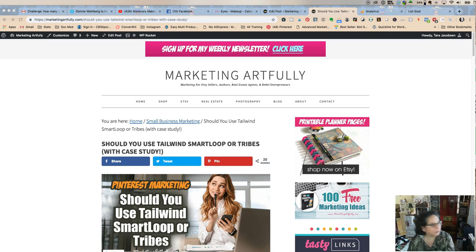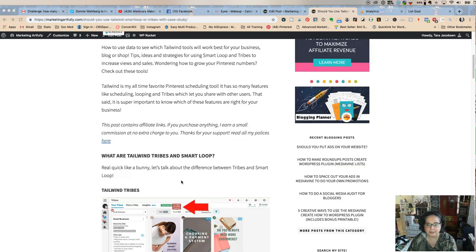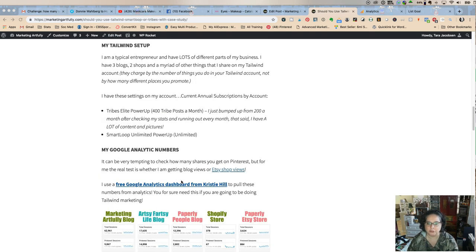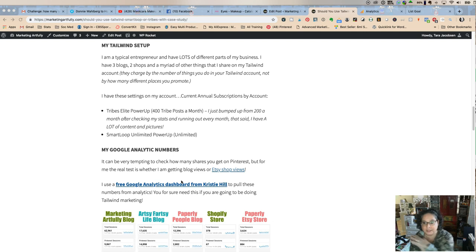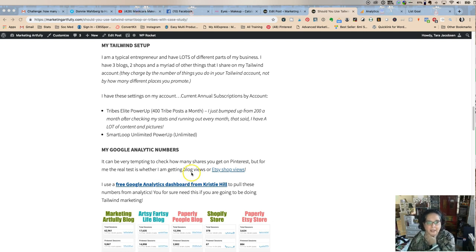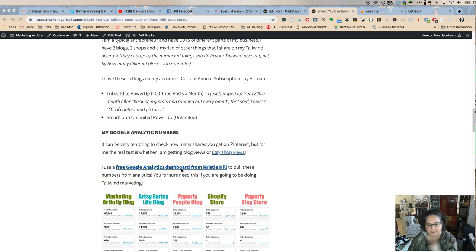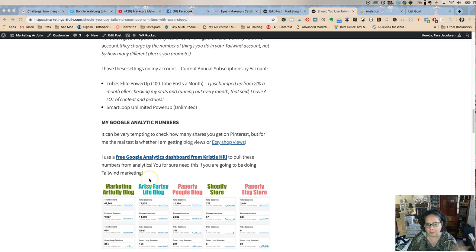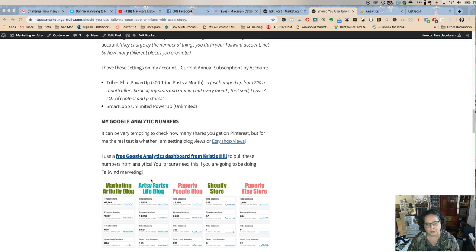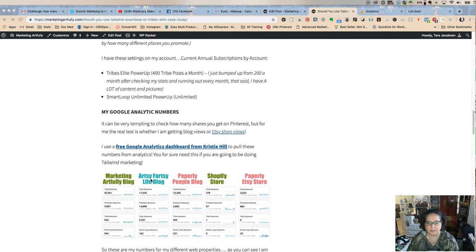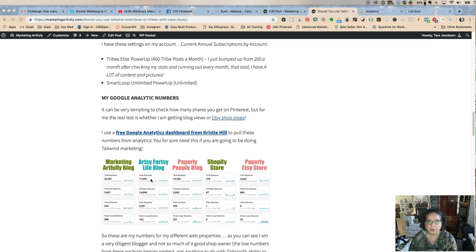Tara Jacobson, Marketing Artfully. So today we're going to be talking about a post where I did a little case study between whether you should use Tailwind Tribes, Tailwind Smartloop, or both. I also talked about this free Google Analytics dashboard from Christy Hill. If you're on my website it'll be below, if you're in YouTube it'll be in the description below.